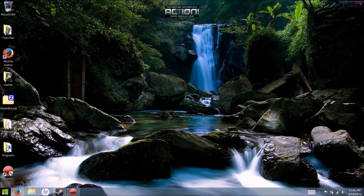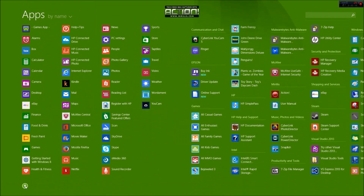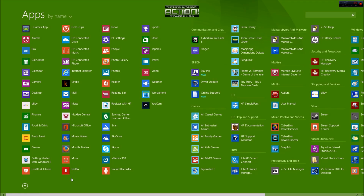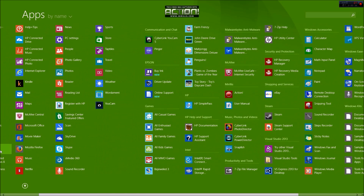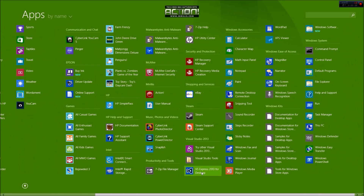So what you're going to do is once you download the Microsoft thing, you're going to go to your Windows. Remember this Steam Bot is for Windows 7 and Windows 8 — it does not matter what you have. So you're going to find your VS Express 2013 for Desktop.